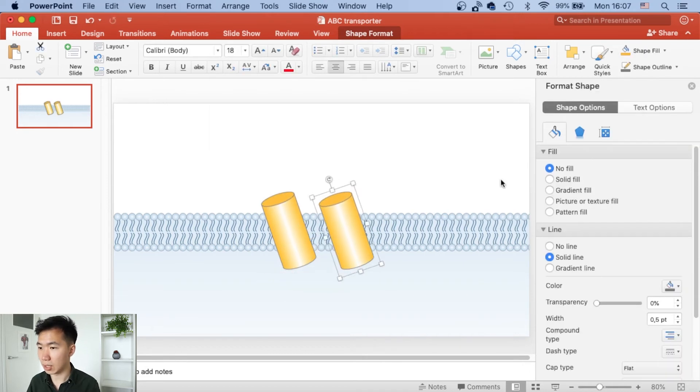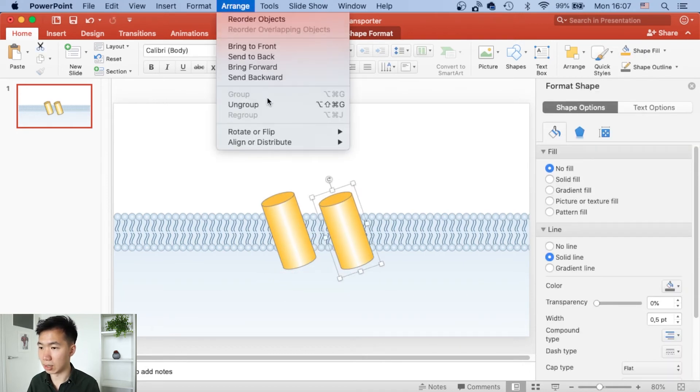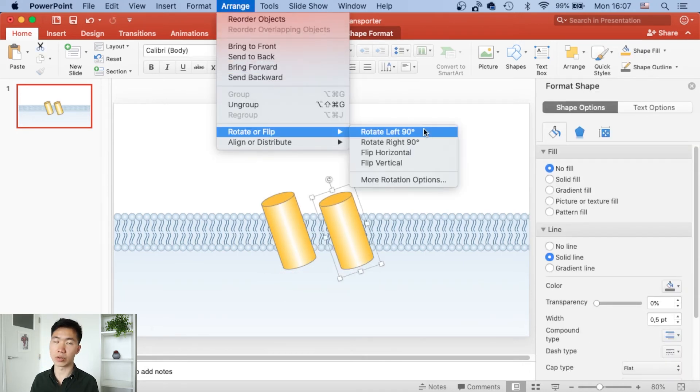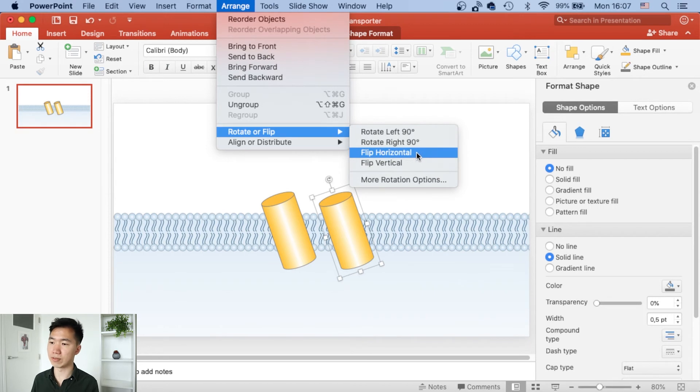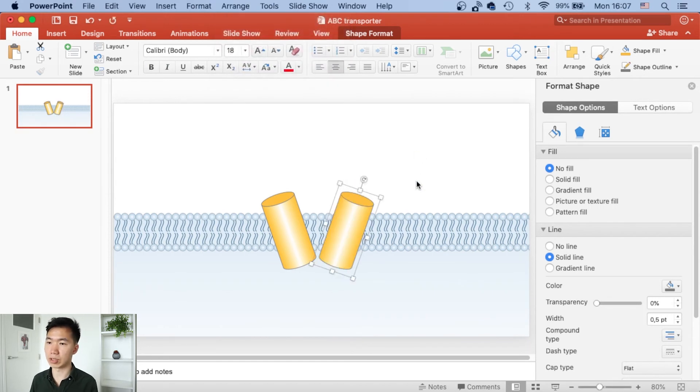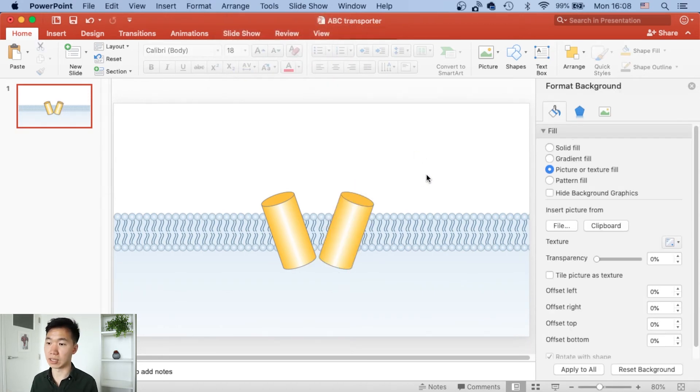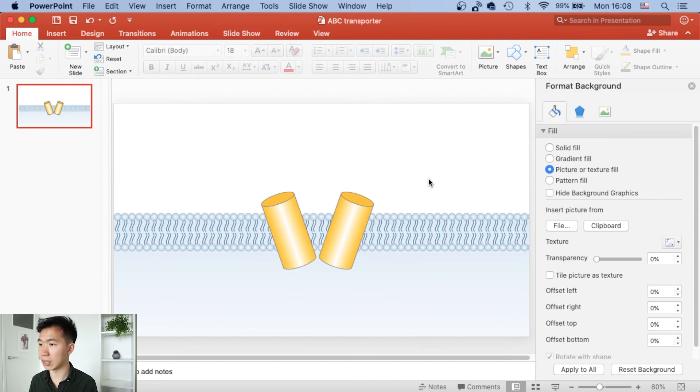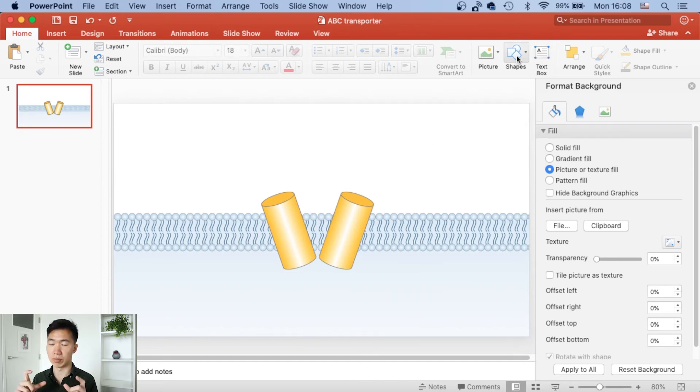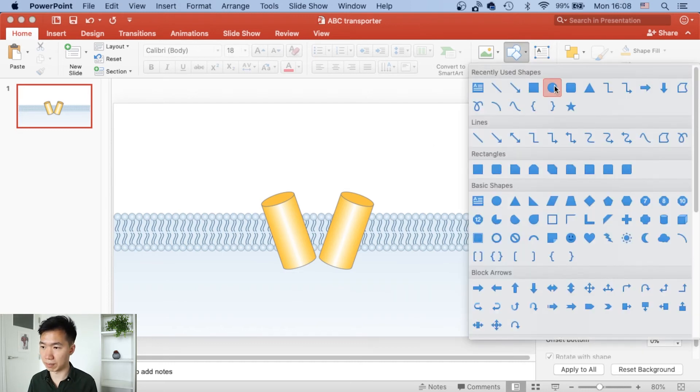Then just make a copy of it and we can go to arrange and flip it vertically. Then it will get the other side of the domain, and then we will create that round domain part.